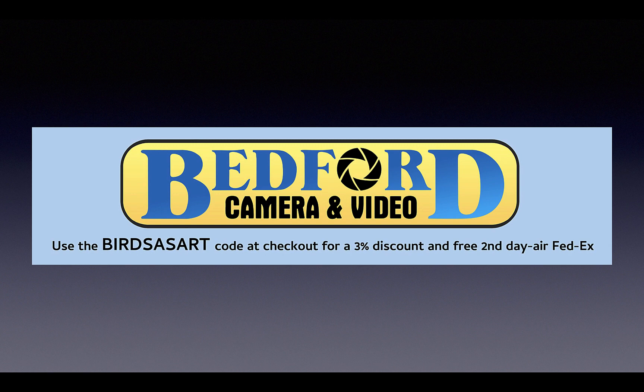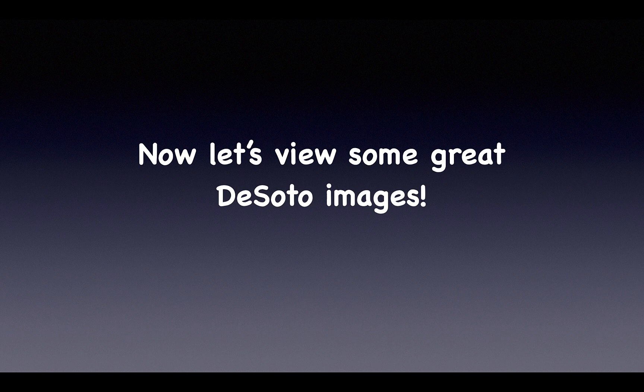Be sure to use the discount code when you shop at Bedford's for your photo gear. Save 3%, get free second-day air shipping. And now let's take a look at the amazing morning on day two of the second Fort DeSoto IPT.